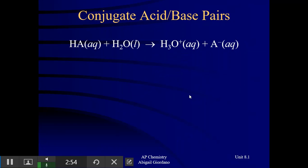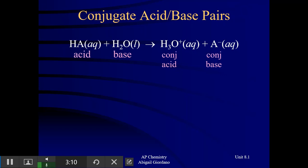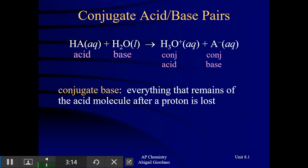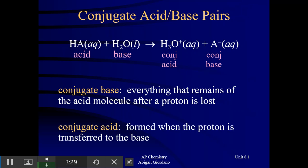Let me make sure you understand: in this reaction, there is no element A on the periodic table. I'm using HA to mean any random acid. Your conjugate base — that A minus on the right-hand side — is whatever is left of your acid after it has donated its proton. Your conjugate acid is whatever is left of your base after it has accepted that hydrogen ion. Don't forget these vocabulary terms; you will see multiple choice questions asking you to identify a conjugate acid-base pair.